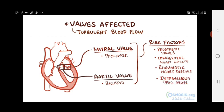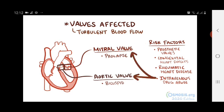Although most cases of tricuspid valve endocarditis are due to intravenous drug use, the majority of intravenous drug use patients with endocarditis have left-sided valvular endocarditis.